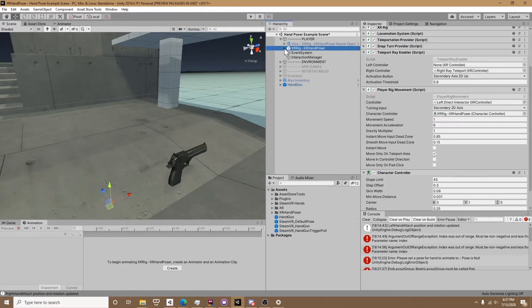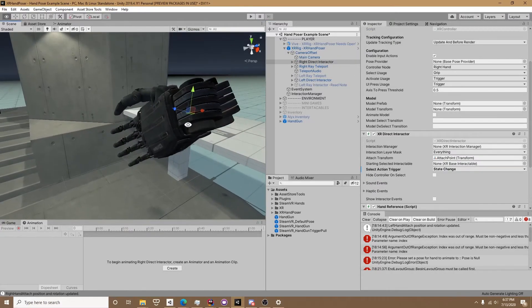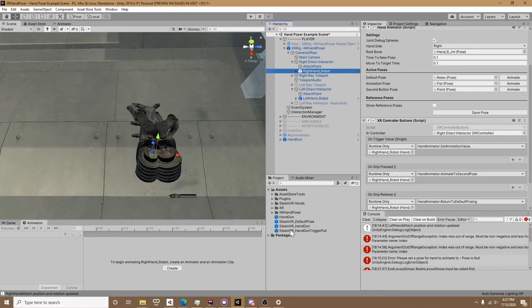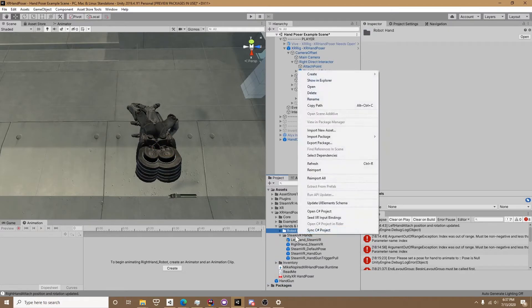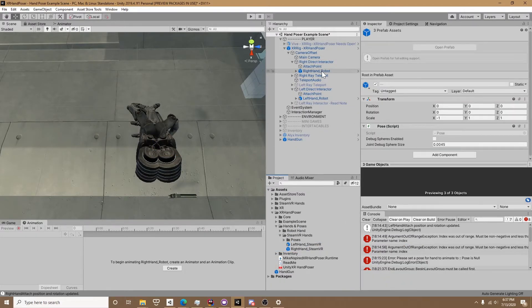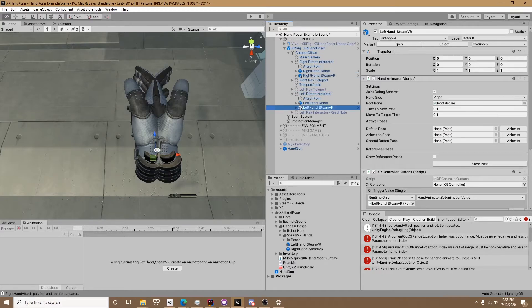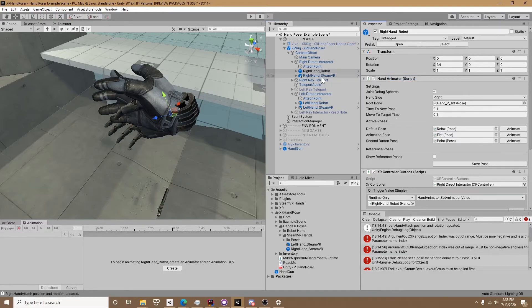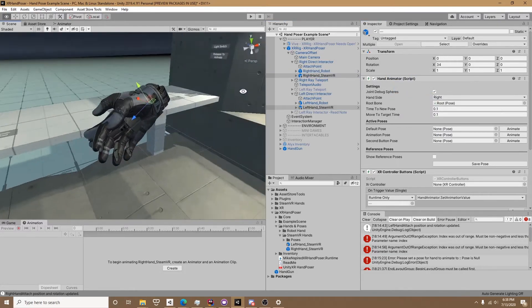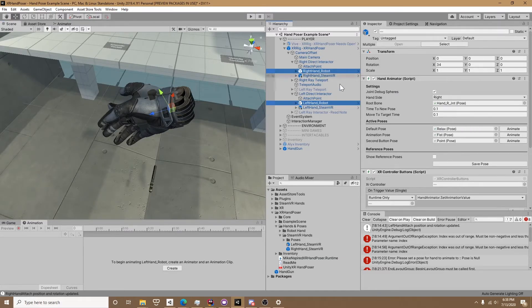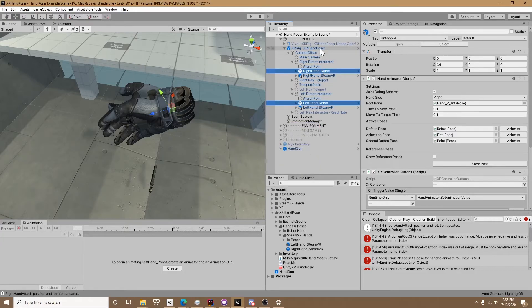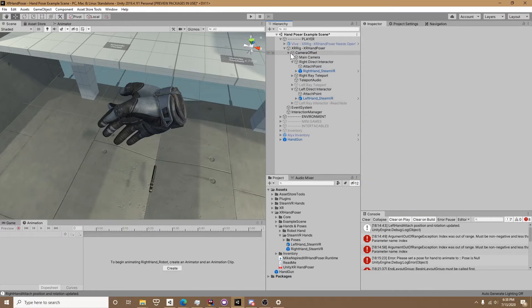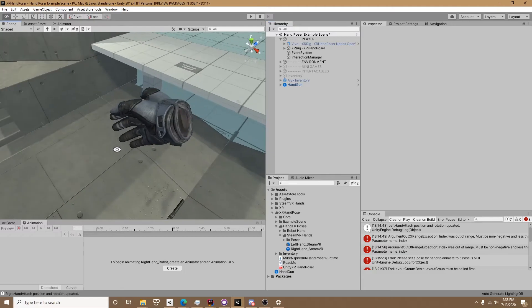First on the XR rig we're going to need to update the hands. If we click on the right and the left direct interactor we can see that the robot hands are there. Now wherever you put your left and right hand go ahead and find them. I'm going to organize really quickly. Now I'm going to grab the right hand drop it on the right hand interactor, grab the left hand drop it on the left hand interactor. We're going to copy the transform which is just the rotation 34 degrees and paste that onto our new hands. That's completely a preference, I just angle the hands down to match my controllers. I'm unpacking my prefab because I don't want to overwrite mine, which you don't have to do this. Now go ahead and delete those hands and your XR rig is ready to go.